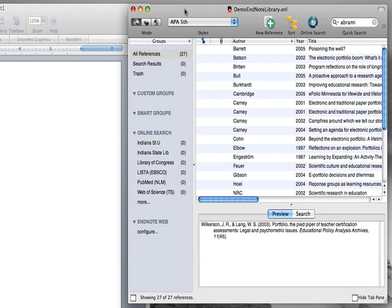Hello. In this screencast, I'm going to show you how to prepare an annotated bibliography using EndNote. It's really surprisingly simple.